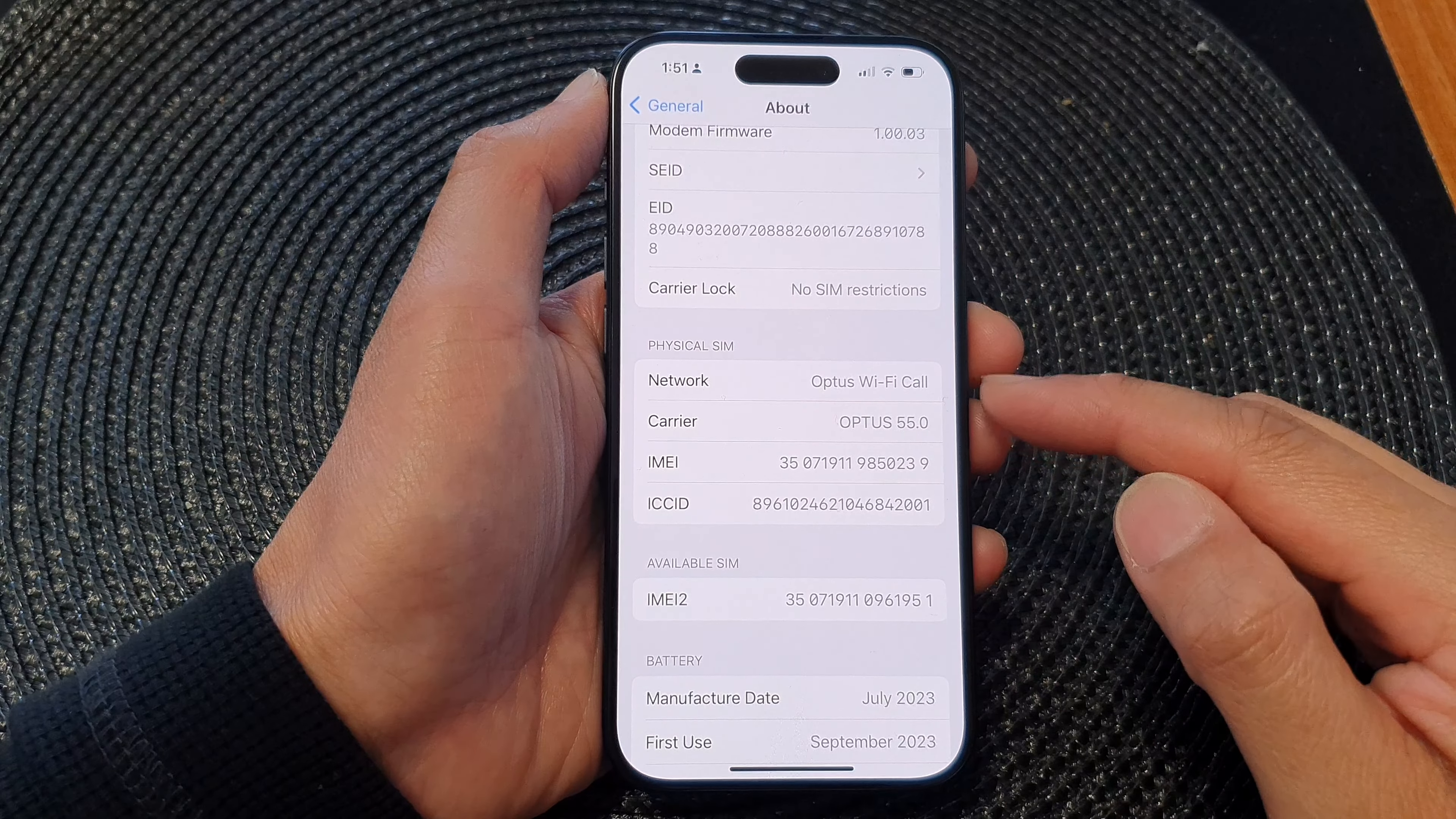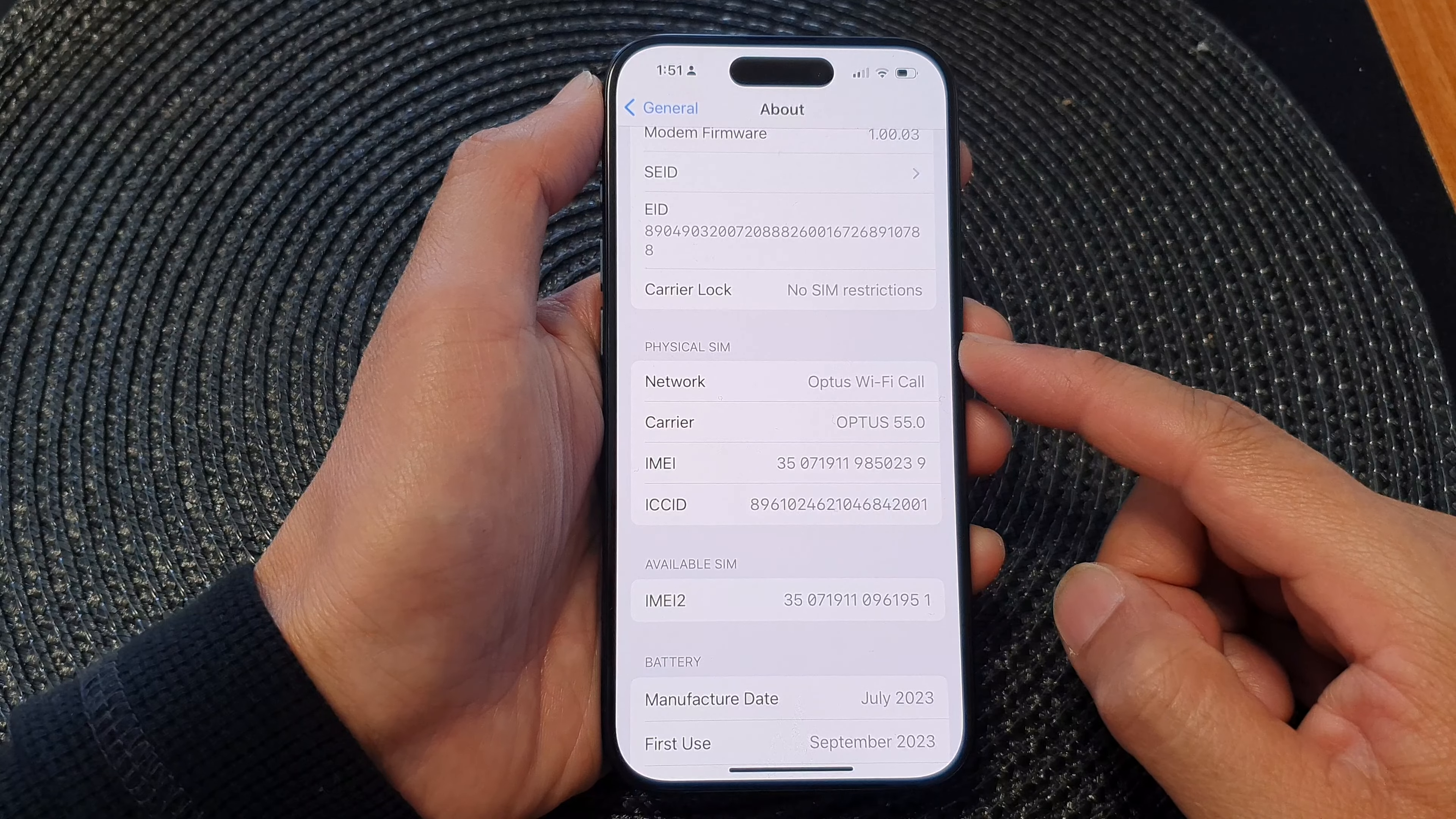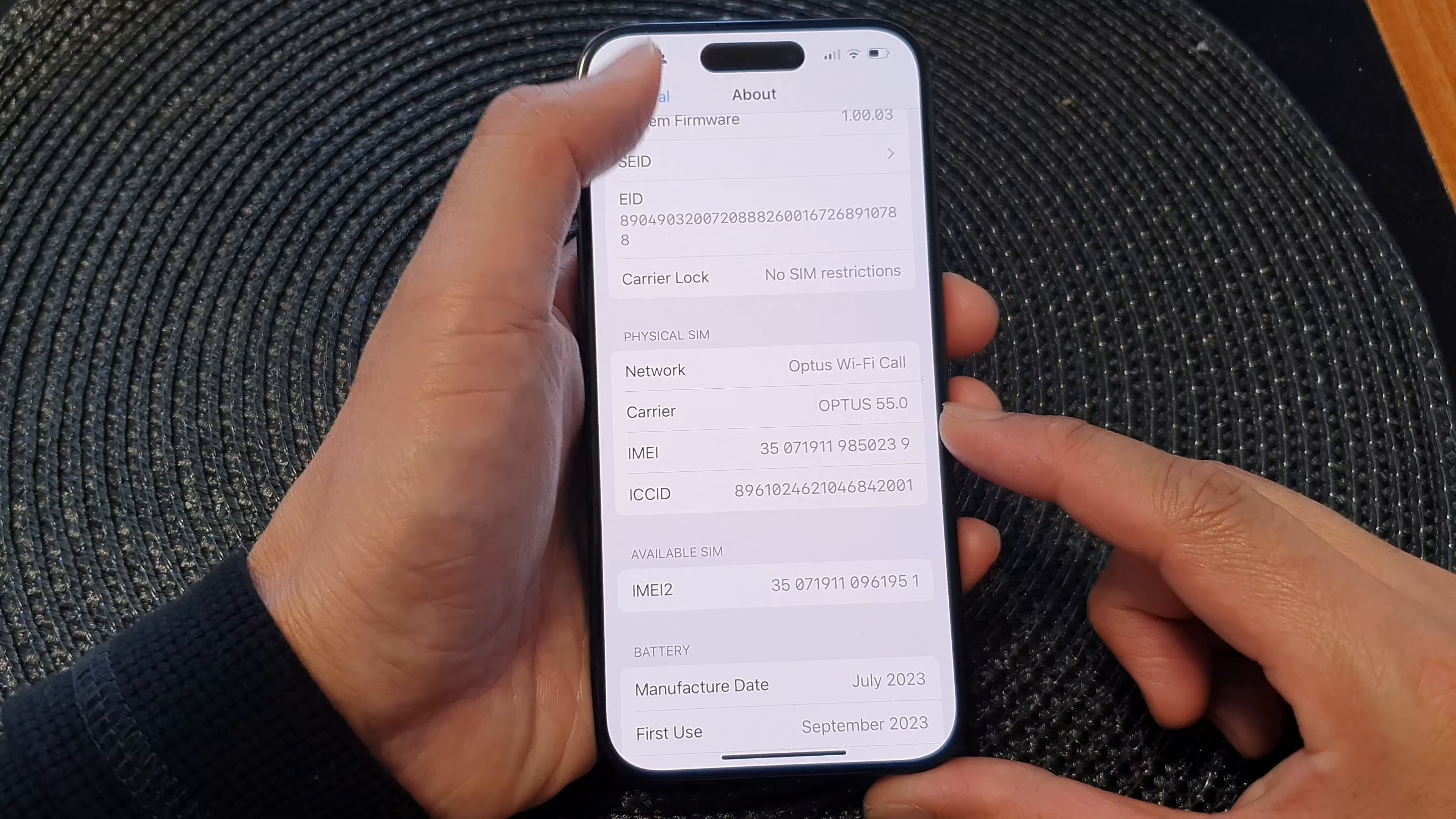Hey guys, in this video we're going to take a look at how you can find the physical SIM IMEI number on the iPhone 15 series.